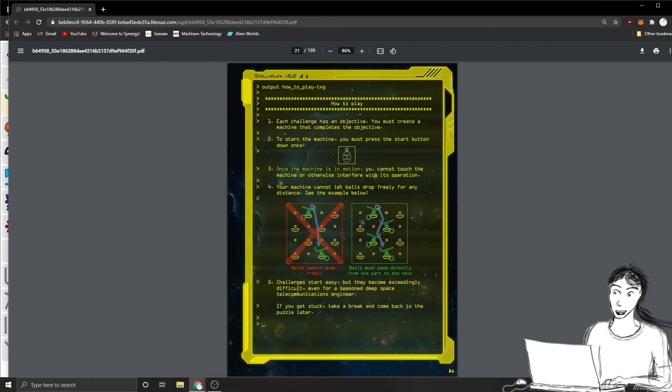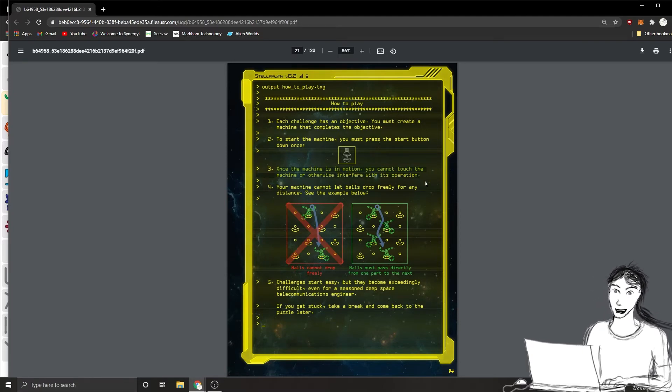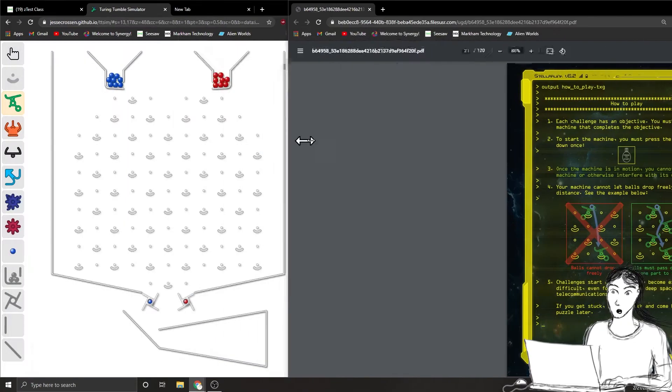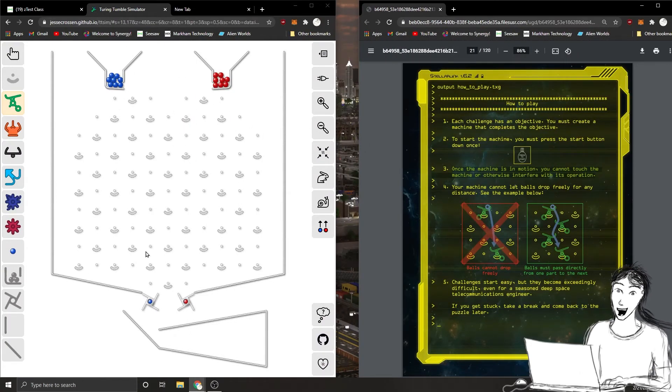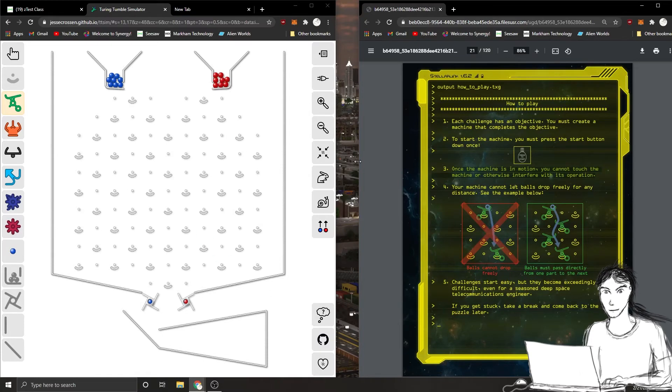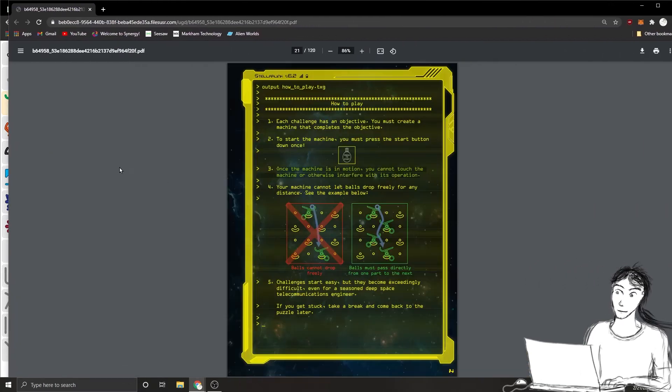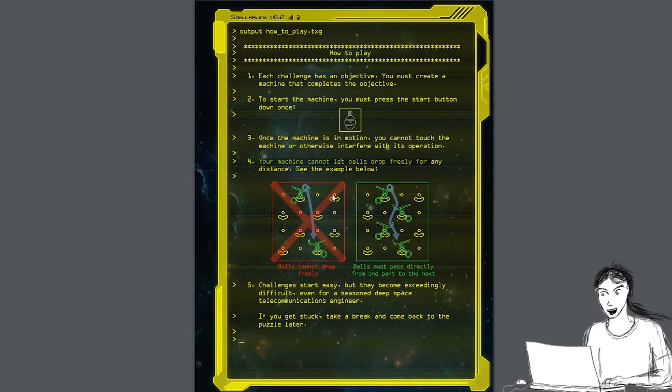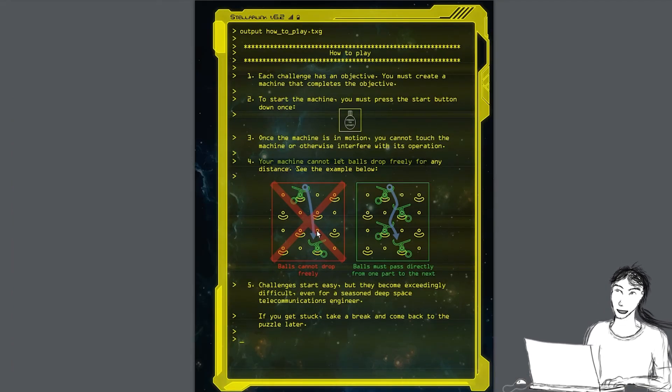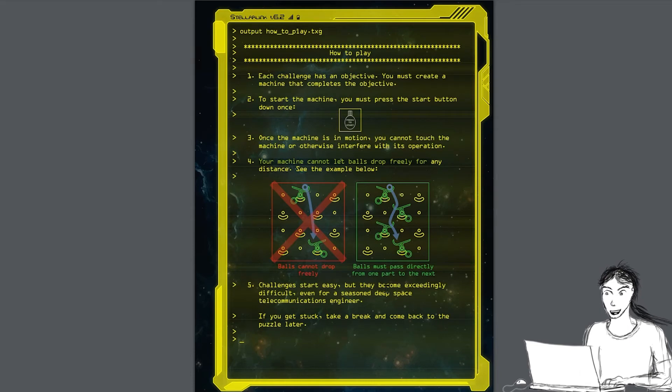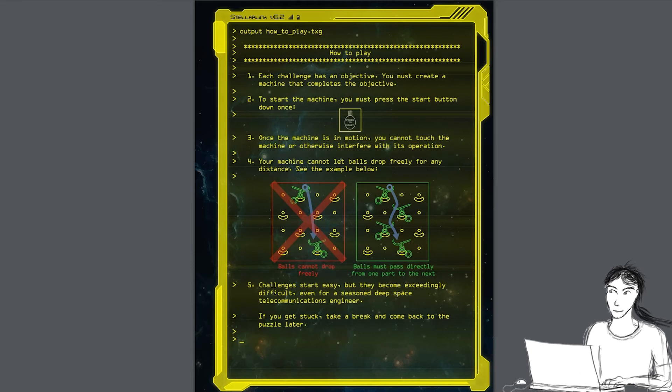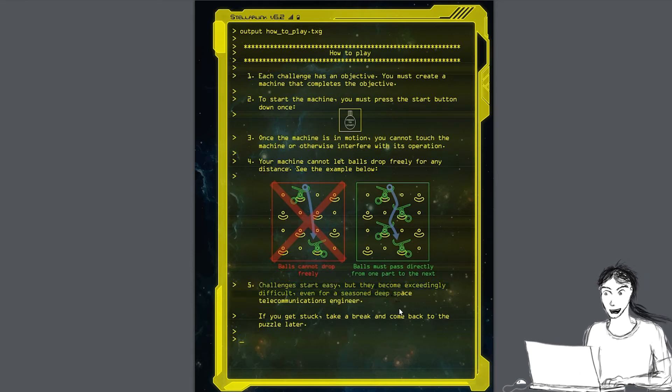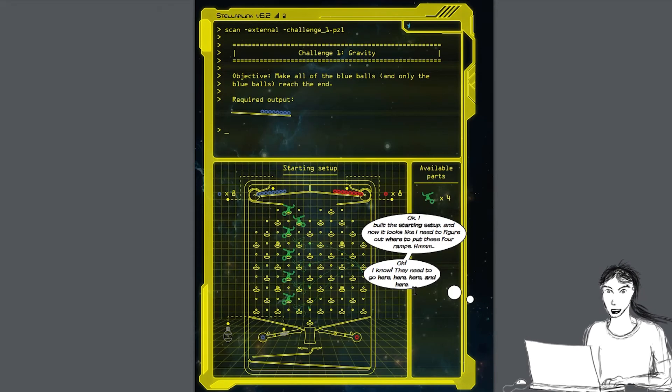Once the machine is in motion, you cannot touch the machine or otherwise interfere with it. So that's another rule. You just start your puzzle once by clicking once on whatever side it tells you and then watch the balls go. If it completes correctly without you touching anything, then you did it right. The fourth rule: your machine cannot let balls drop. They can't drop from a space to the space. It has to be carried down all the way. So the balls must pass directly from one part to the next and they can't just fall down. The challenges start easy and they get harder and harder.